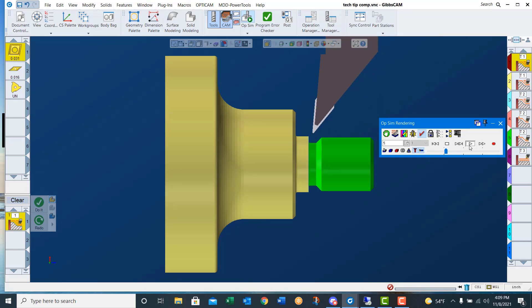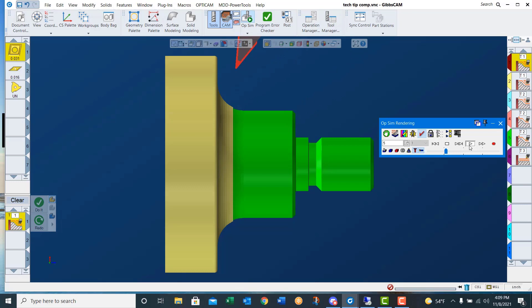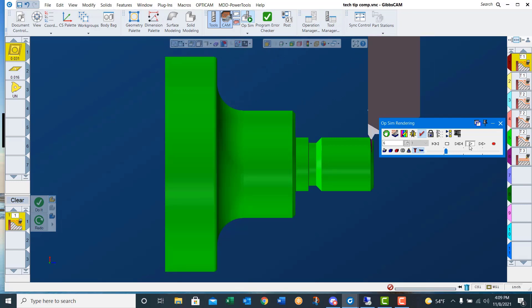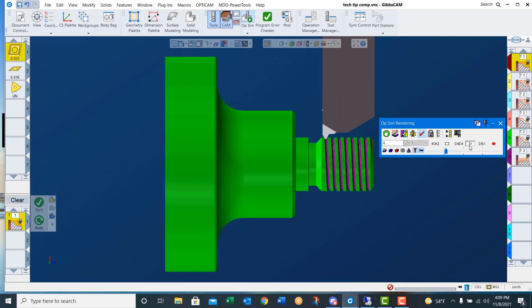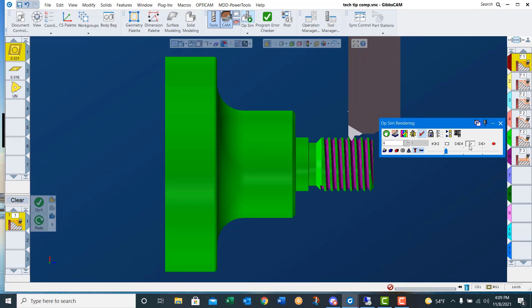In this demonstration we will create and save processes, and we will use them to program a simple turned part. I've arranged my processes by operation type. There are no limits as to how you arrange your list — you may choose to arrange them by tool number or any other criteria that works for your programming.